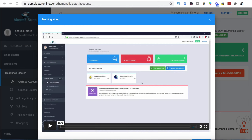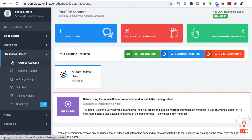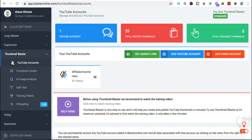You're greeted with a training video that talks you through how to use it. On the left-hand side you'll see a couple of other products you can upgrade to — like Lingo Blaster and Captionizer — but I don't use them. You've got your account details, Thumbnail Creator which is what you'll be using, and AI Analyzer which gives you the opportunity to split test thumbnails. There's a whole suite of training videos which are really in depth, and at every step of the editing process it presents you with a relevant training video so you never get lost.